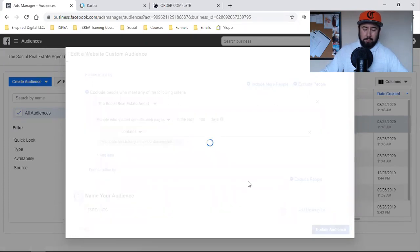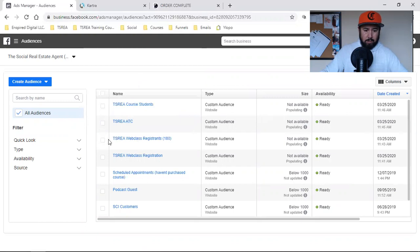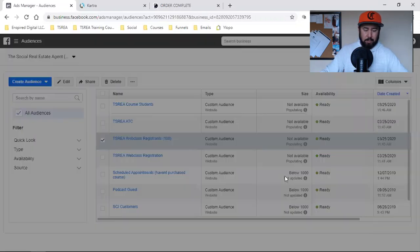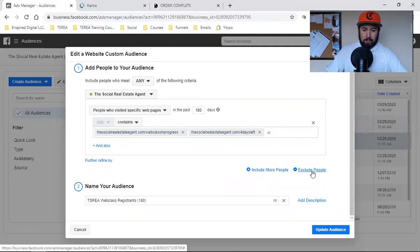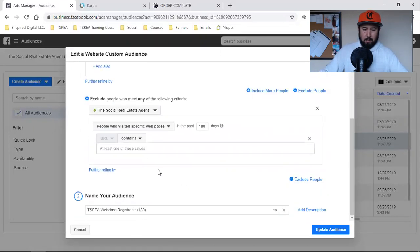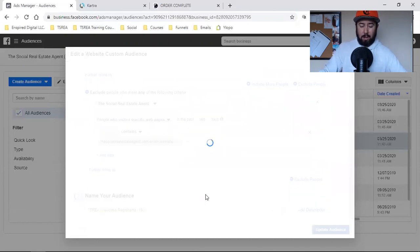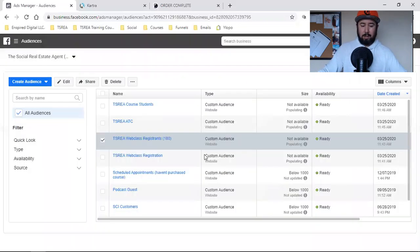I'm going to exclude purchasers from the add-to-cart audience, and then also do it on the registrants audience. I'll come over here and exclude people who landed on that purchase page — order complete. Now I have a great set of custom audiences set up that I can really narrow in my Facebook ad targeting and hit the most relevant people in the most relevant audiences.